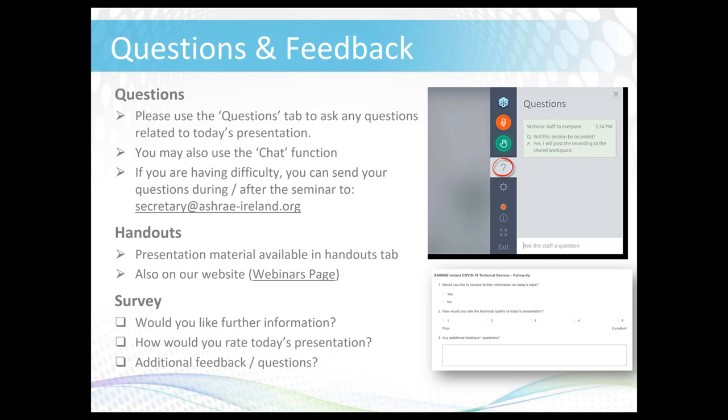All attendees are muted but if you would like to ask a question please use the questions tab or the chat function to submit your query and we'll do our best to answer it during the seminar. You can submit questions at any time. Drew is happy to send a copy of today's presentation after the seminar, which will be emailed out to attendees. When the seminar is finished you'll receive a short three-question survey which we'd really appreciate your response on.